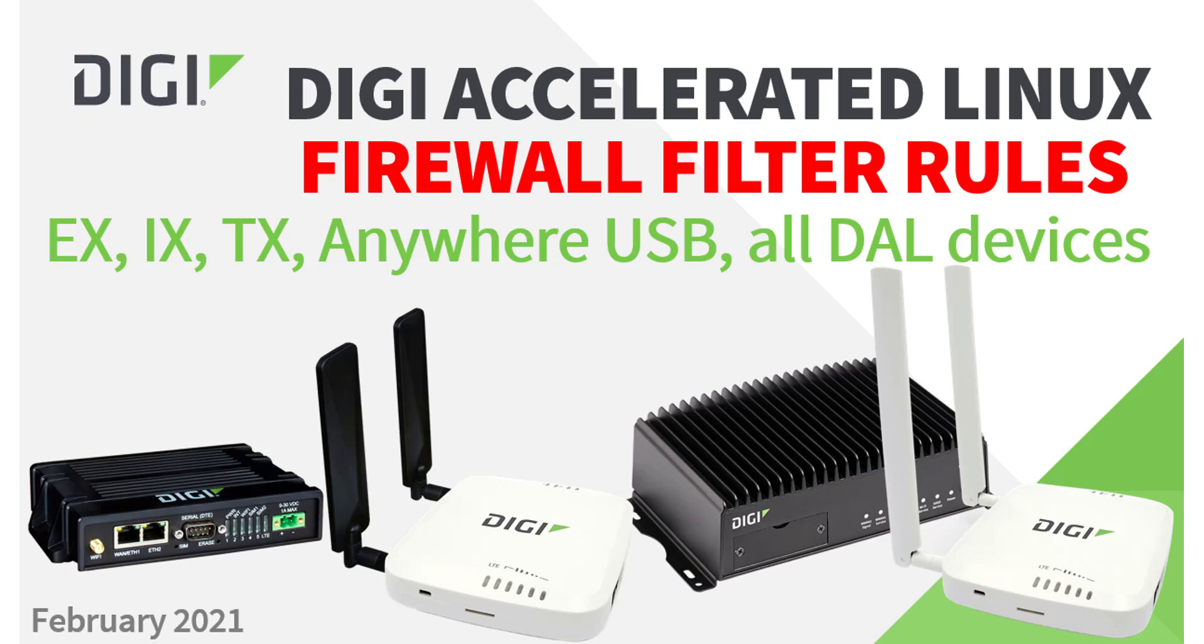This short video will show you how to configure a firewall filter rule on a router or other device running Digi Accelerated Linux. This includes devices such as routers, cellular extenders, and networking devices.